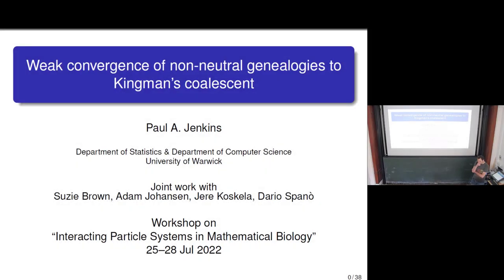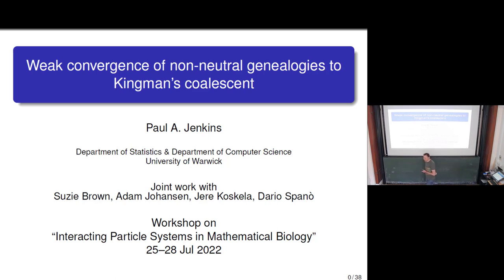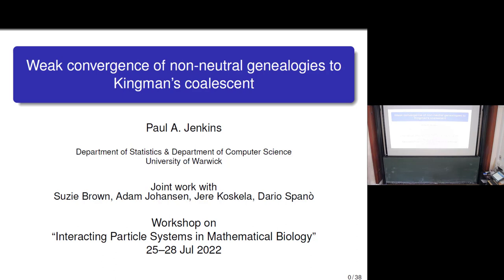Thank you to the organisers for the invitation. I wanted to say at the start, I've not come from a holiday in the Alps — I've come from two weeks of exams, so I'm very happy to be here. I'm going to present some joint work with Ademir Hansen, Susie Brown, Geri Poskeller and Dario Spanner, all of whom are at Warwick with me.